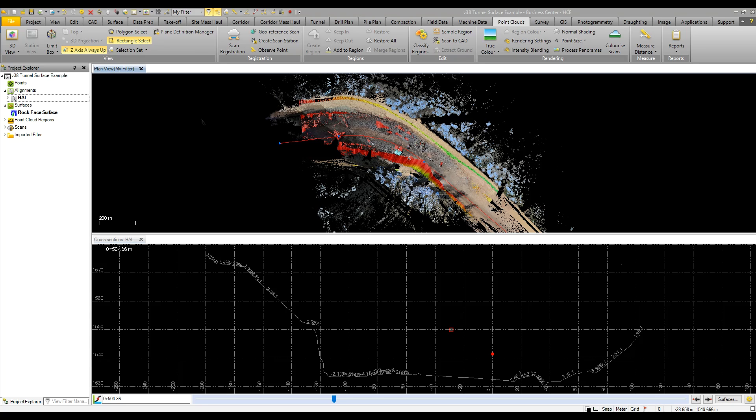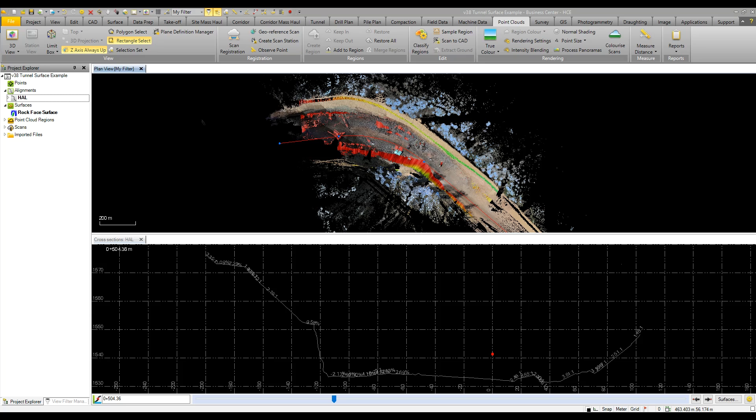...been blasted or created in the field. As we see here, we've got a nice smooth slope which can then be modeled into a surface, put into our corridor, and utilized for cut and fill deviations. A very useful workflow. Thank you, that concludes the work on point clouds.